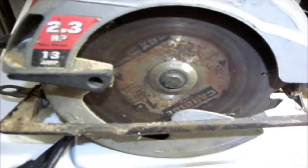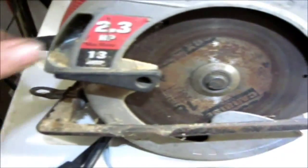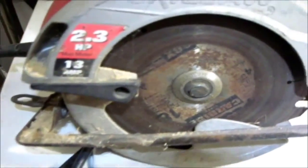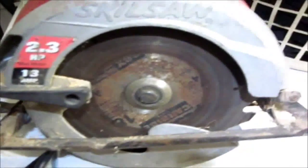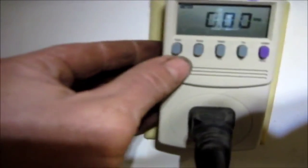Alright, as you can see here, it's a 13 amp saw, and I have it plugged up in the meter there. Go ahead and put them on amps. Okay, so I'm going to go ahead and depress it.